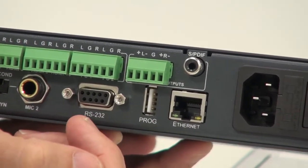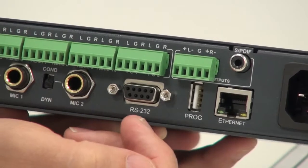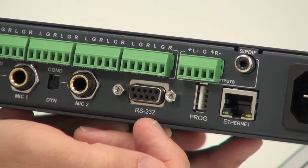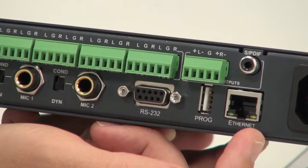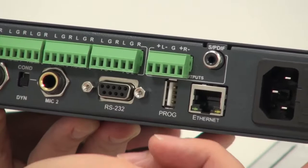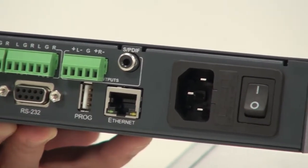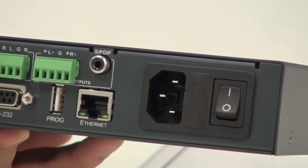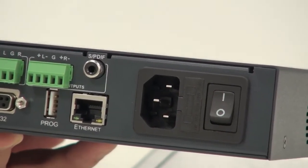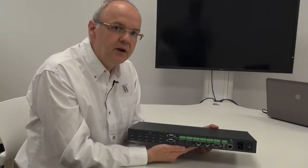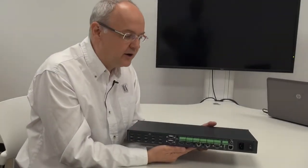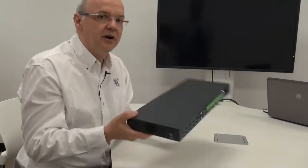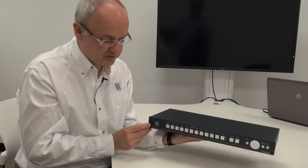Here we have the control section with RS-232 and ethernet. On the back finally you have the on-off switch and the mains socket. The unit can also be controlled by IR via the IR window on the front.